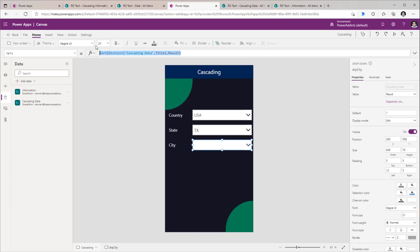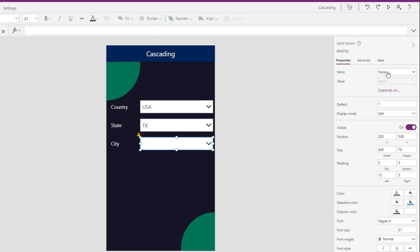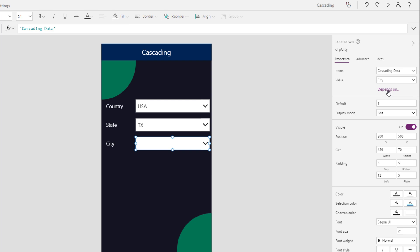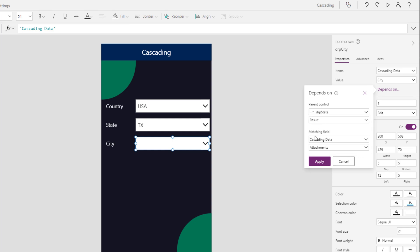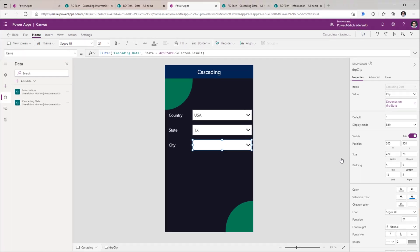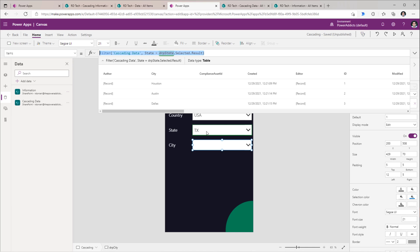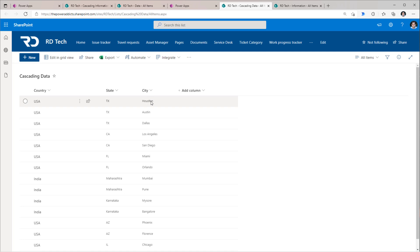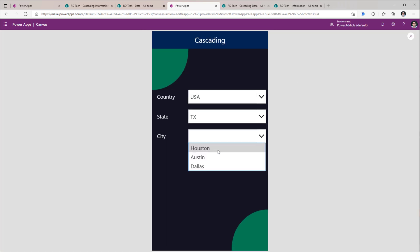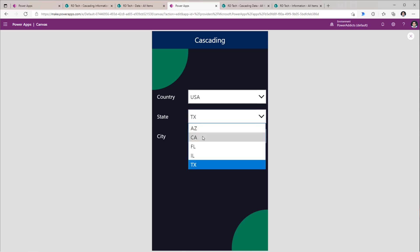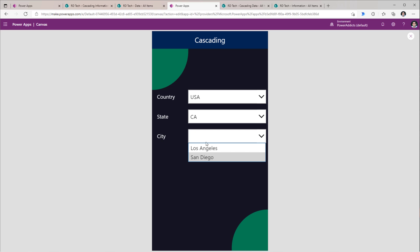Now for the city drop-down, I will remove the function from the items property. The items property — I will pick Cascading Data and once again select Depends On. The city will be dependent upon the state value that has been selected. So I will use my DRP State drop-down's Result column and match this with the State column in my Cascading Data list. I will click Apply, and this will give me all the cities related to the selected state. The city values in my backend list are all going to be unique, so there is no need to apply the distinct function here. For my city drop-down control, the value property — make sure it is set to City. If I preview this, it will show me all the cities in Texas. If I change this to California, it will list out all the cities in California.